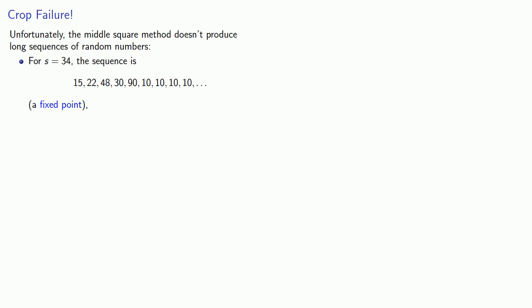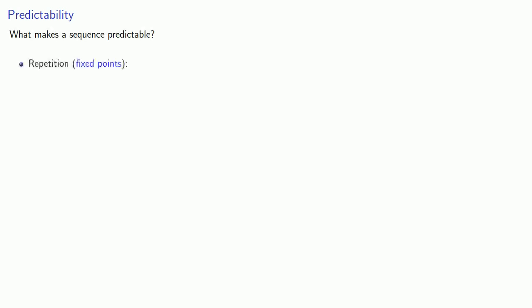There are other possibilities. If we start with s equals 57, our sequence is going to alternate between 24 and 57. This is a period two sequence. So remember, our provisional definition of randomness is that we couldn't predict the next term of the sequence based on the preceding terms. And so we might ask, what makes a sequence predictable? And one possibility is repetition, we have a fixed point.